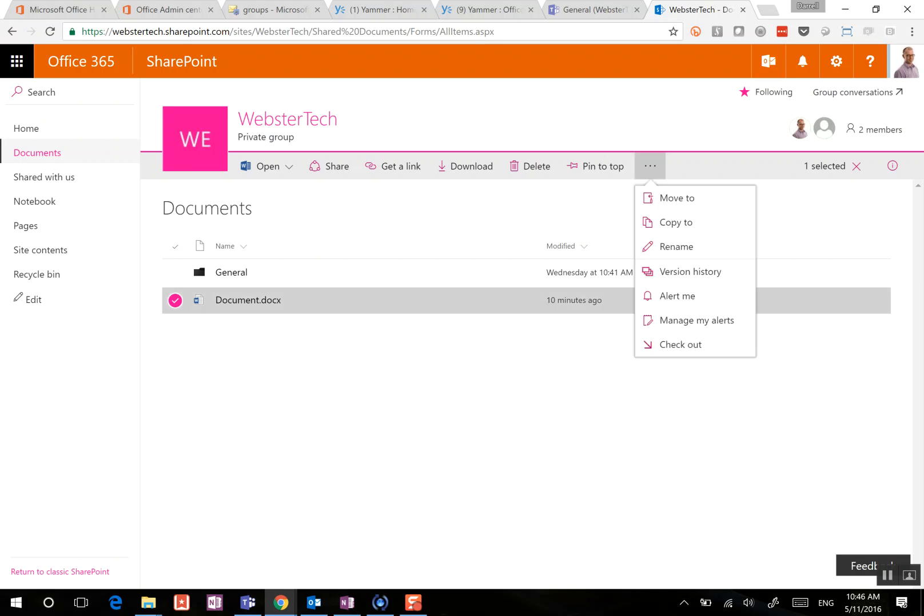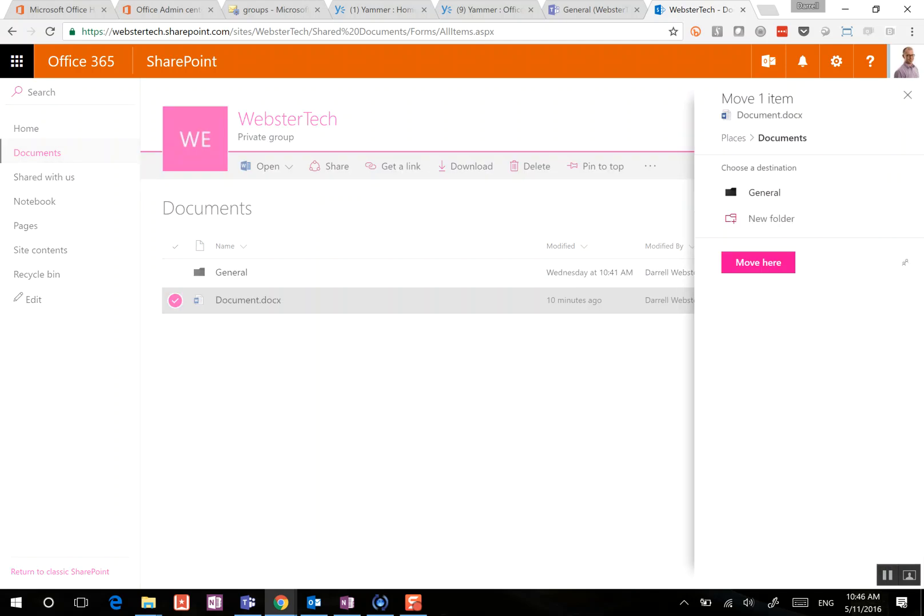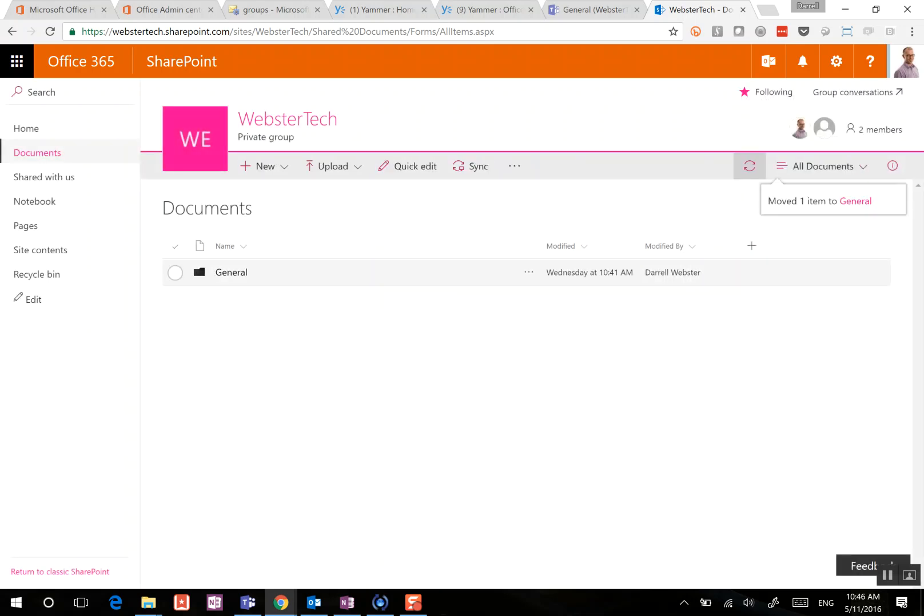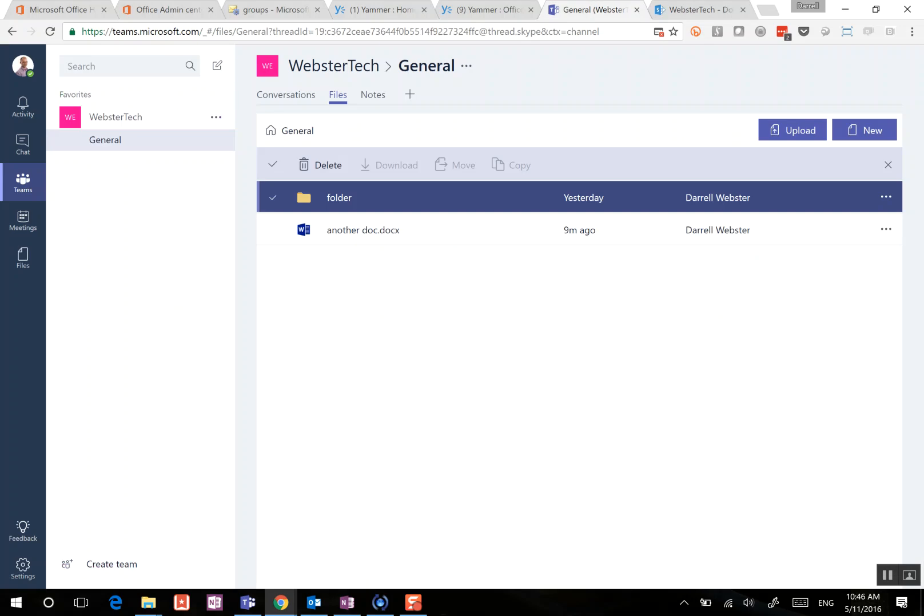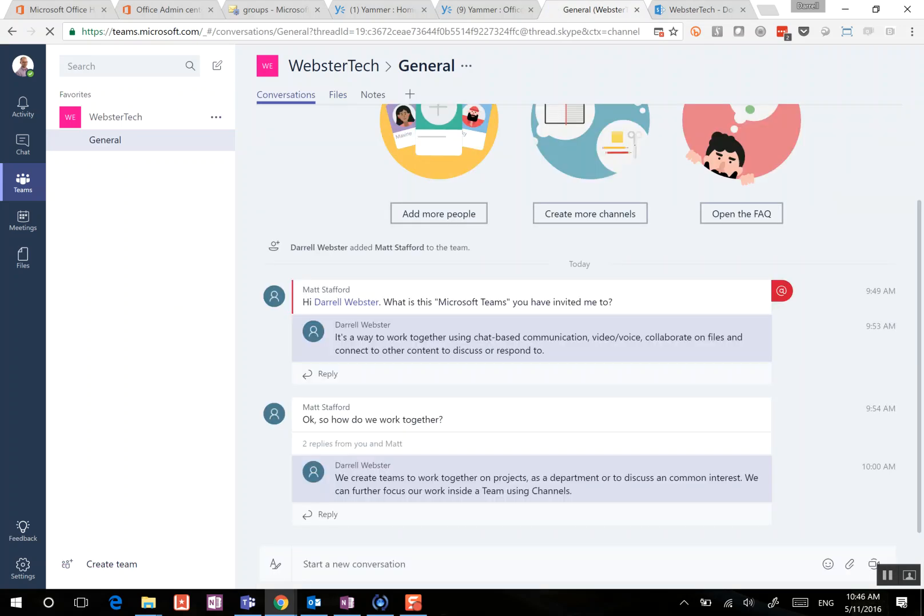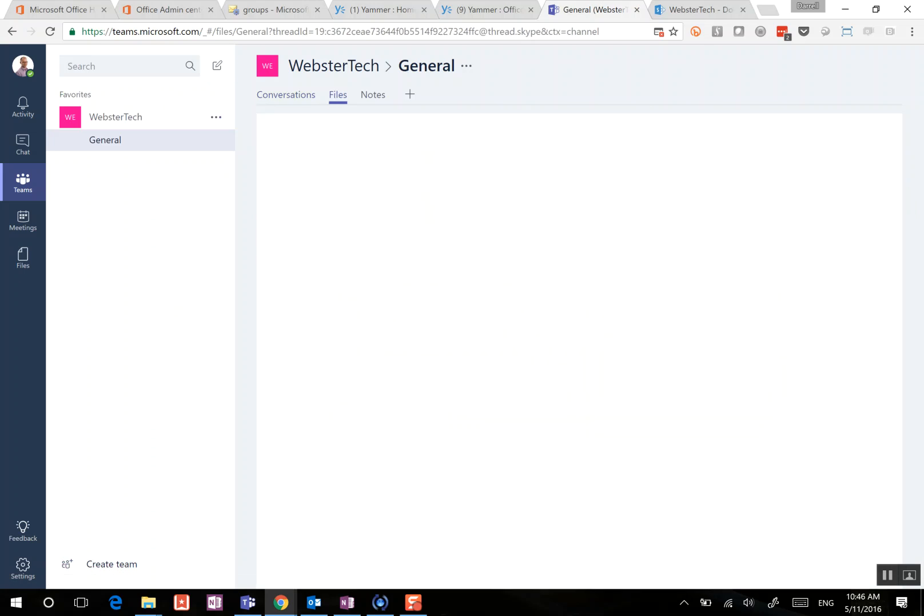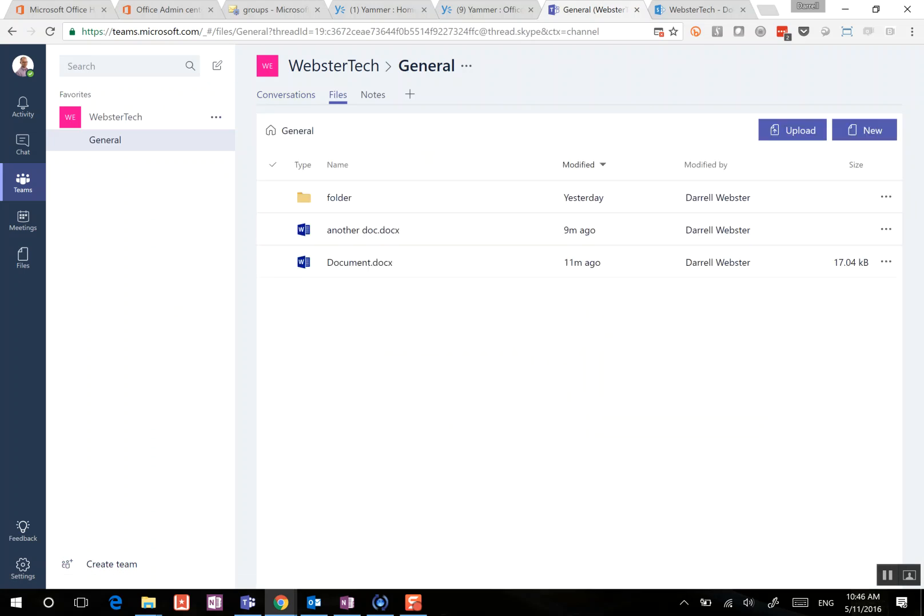I can move this document into the general folder. So we'll do that. Move that there. And what we can do now is go back to our general team. I'll refresh that by switching between conversations and files. And we should see there the document that we had sitting somewhere else in the document library that we were able to move into the general channel.